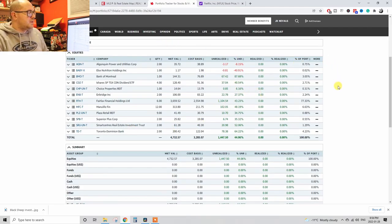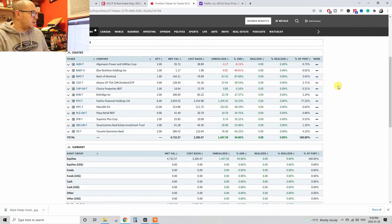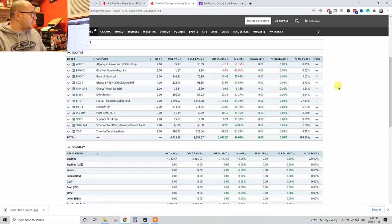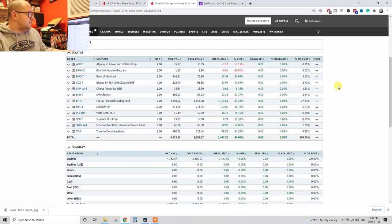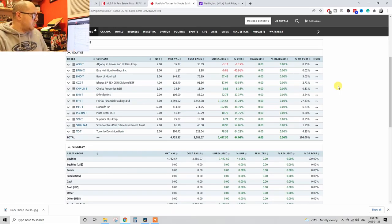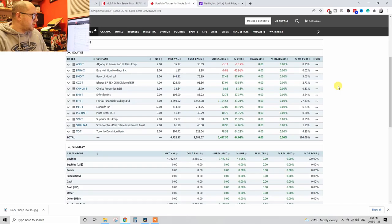Let me show you something right here. This is the Globe and Mail, this is where I hold my portfolio. I forgot about this and I was recently looking at it and I was like holy crap, look at this.